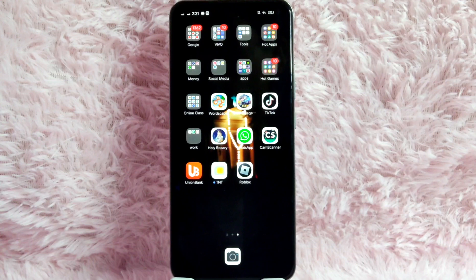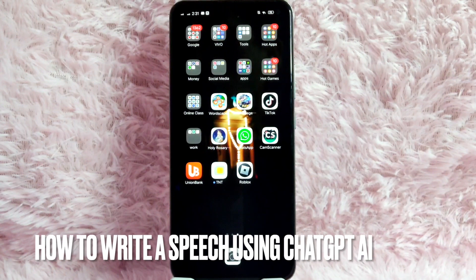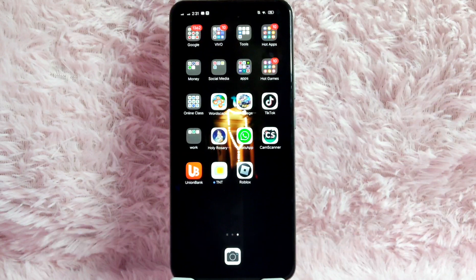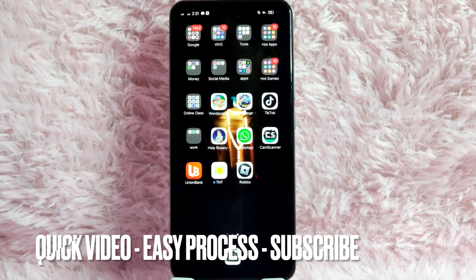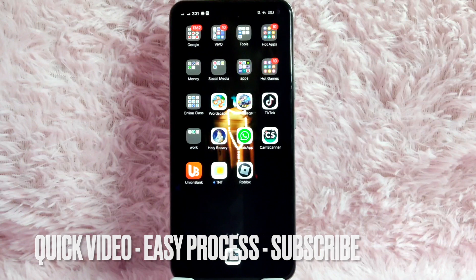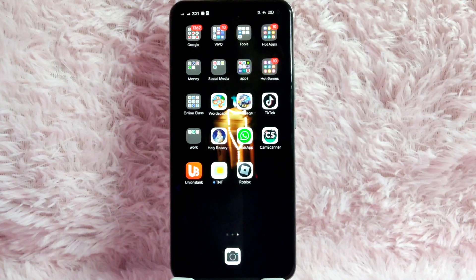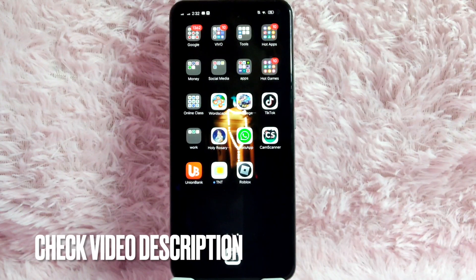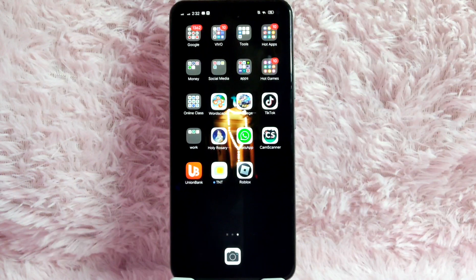Hi! Welcome back guys. In today's video, we are going to talk about how to write a speech using GPT-AI. Maybe your teacher assigned you to make a speech in front of people, but you don't know how to write a speech. So today, I am going to show you how to write a speech using GPT-AI.